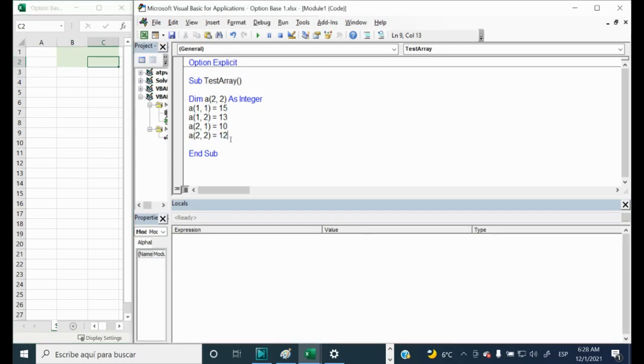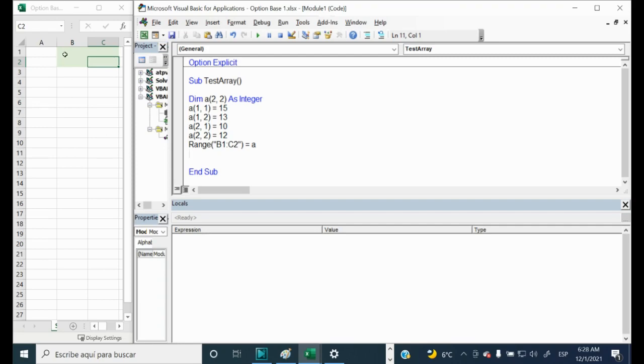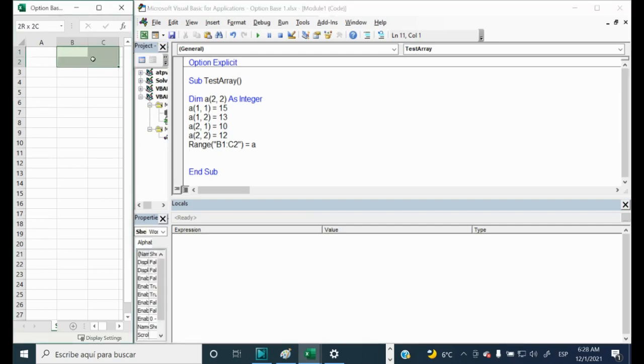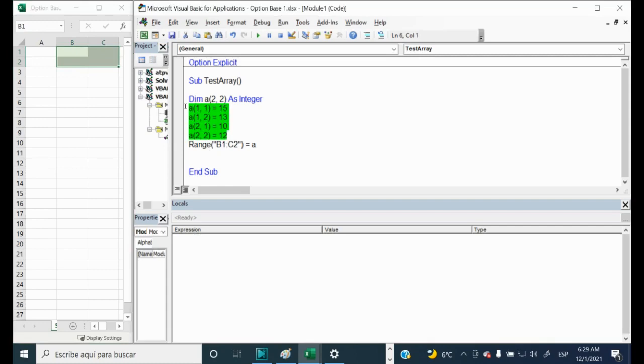And let me put the next line. The next line is basically this range B1, C2, where we will place our array. And let's start test it.